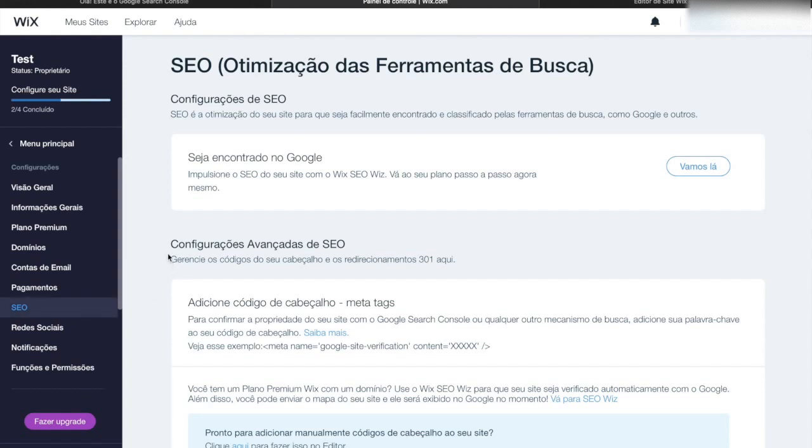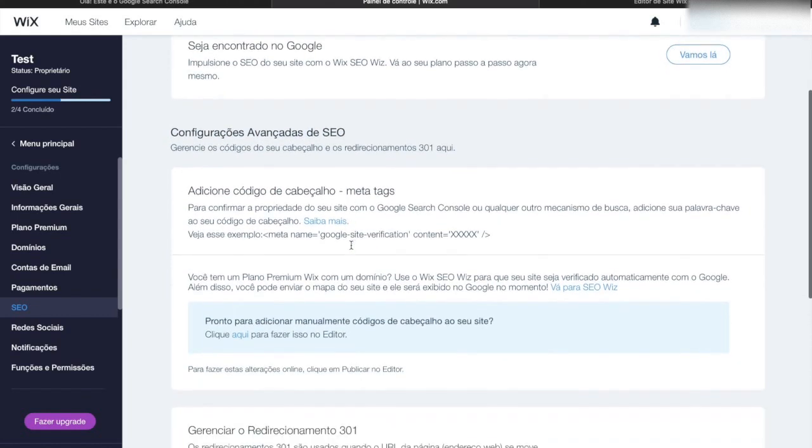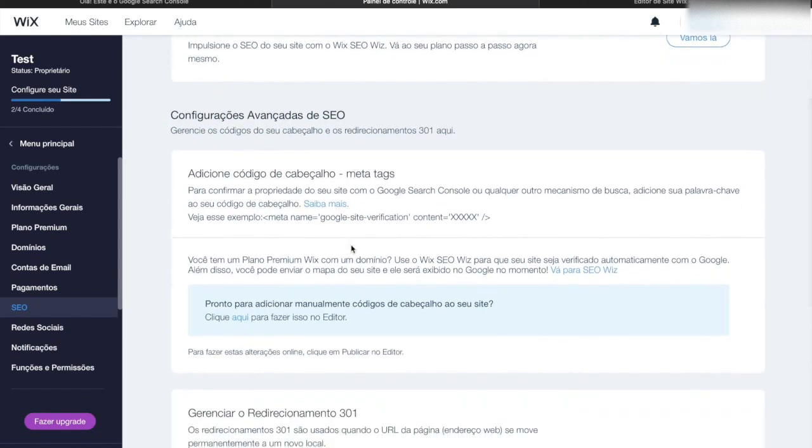Now a new screen will appear and you will see the option advanced SEO. If you scroll down the page, you will see the blue banner with the option click here. You can click on it.